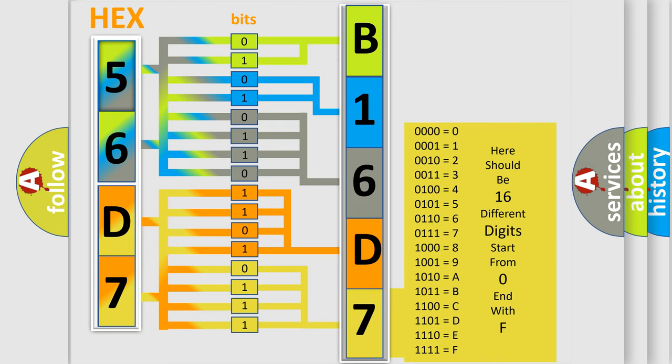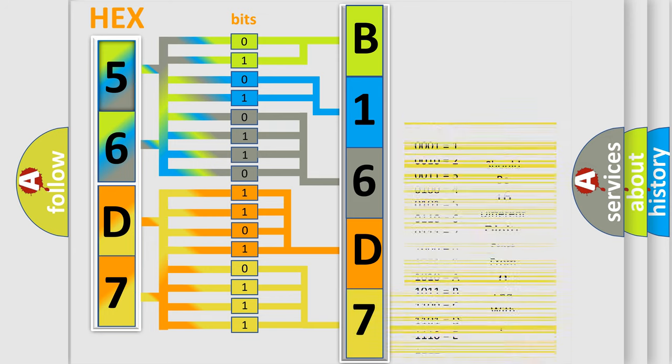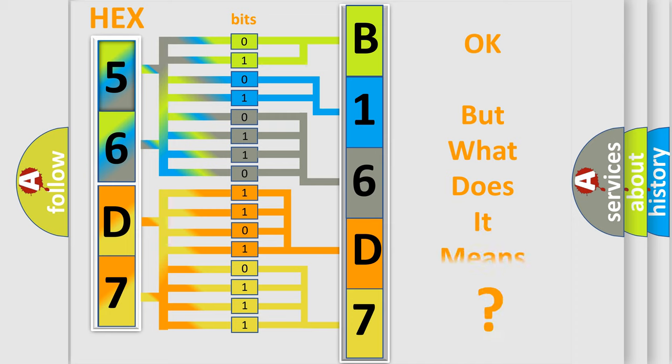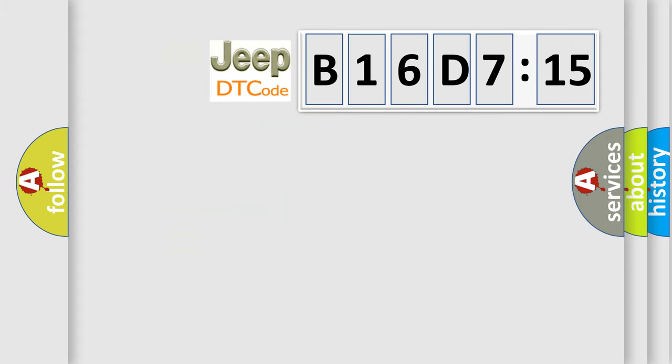We now know in what way the diagnostic tool translates the received information into a more comprehensible format. The number itself does not make sense to us if we cannot assign information about what it actually expresses.